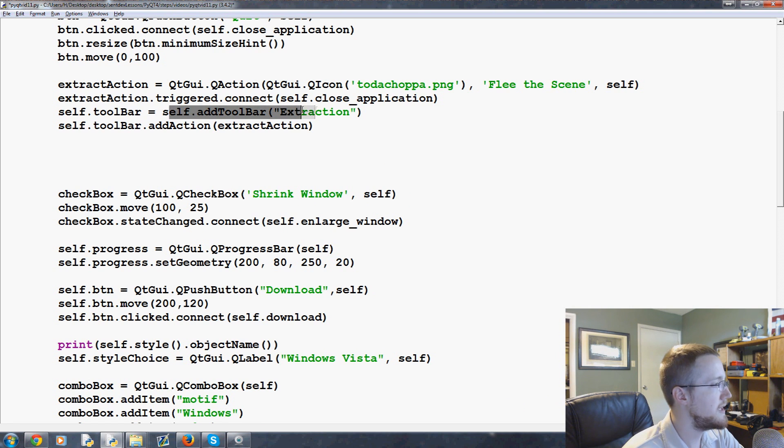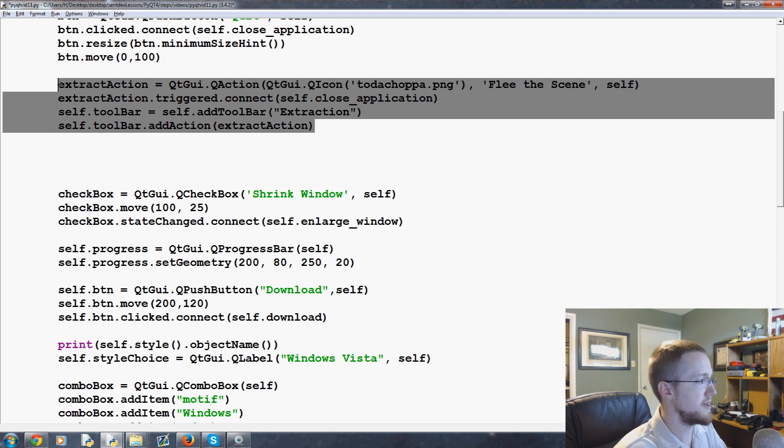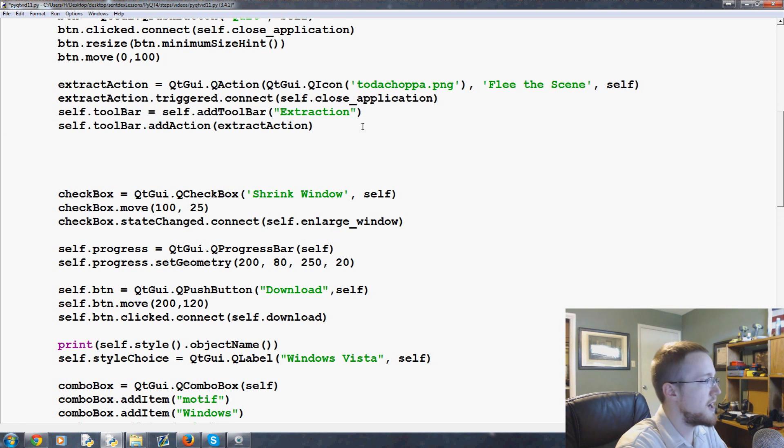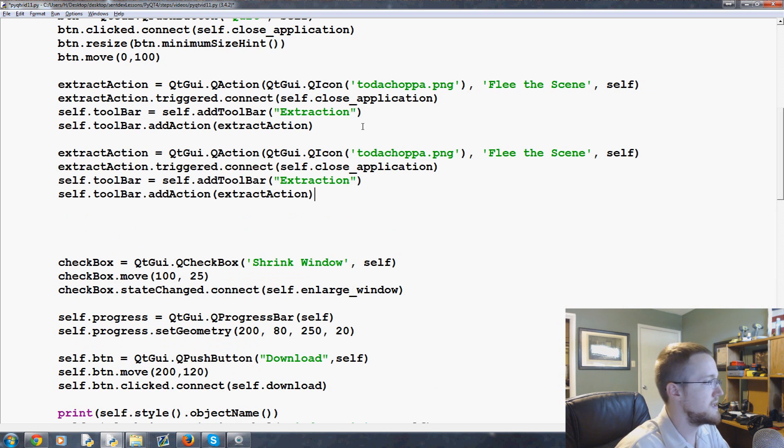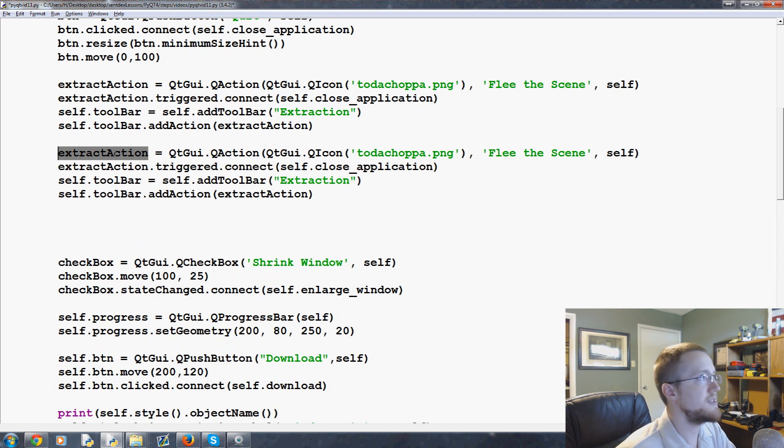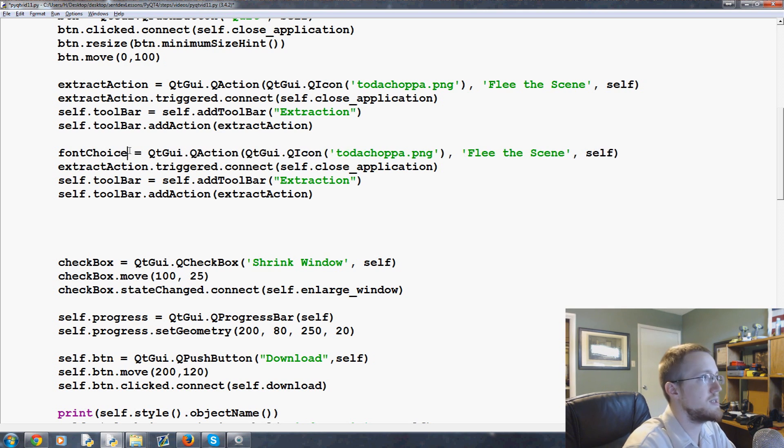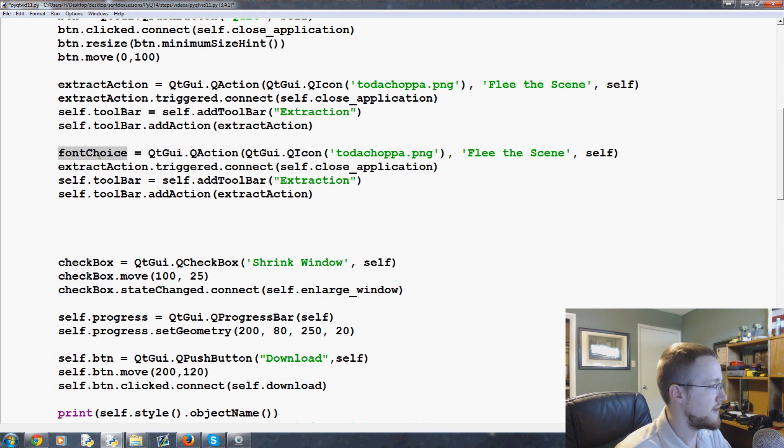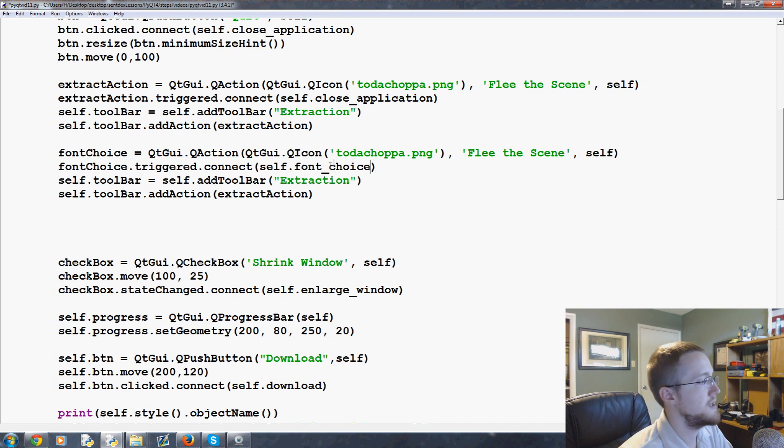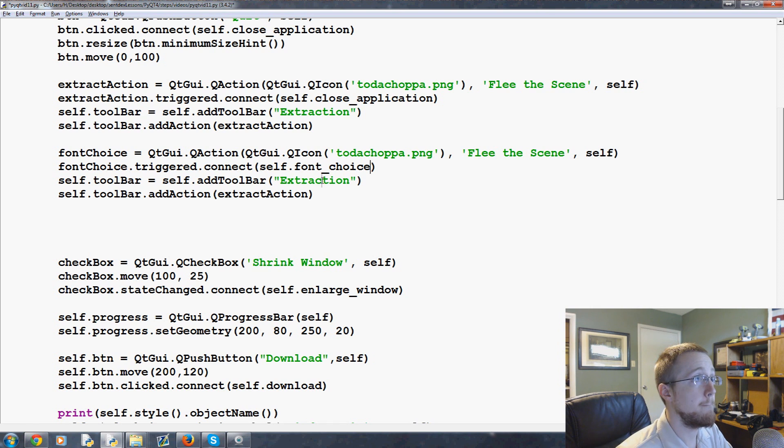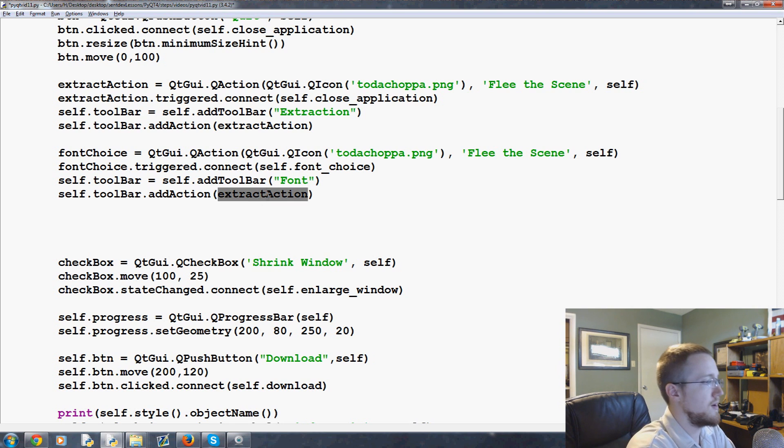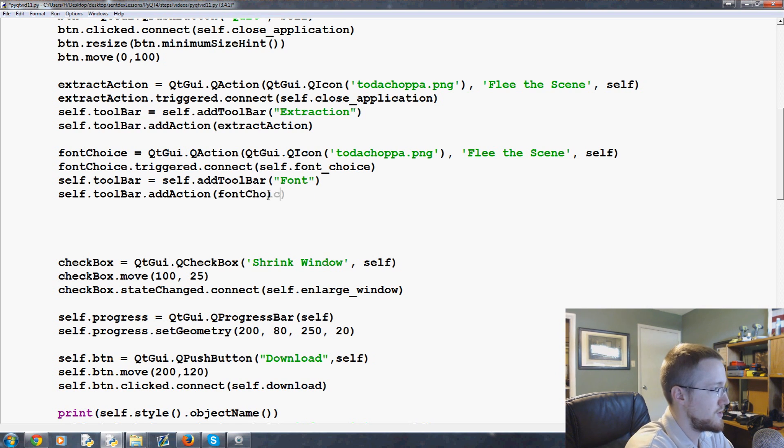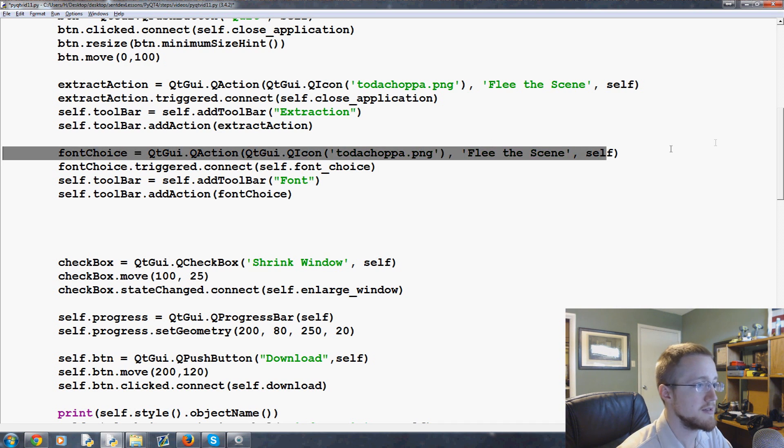We'll keep the same toolbar actually. I'll show you something interesting when we change this. Let's just copy all of that and paste. We're going to say instead we're going to call this font_choice. Then we're going to say self.font_choice, and font here.